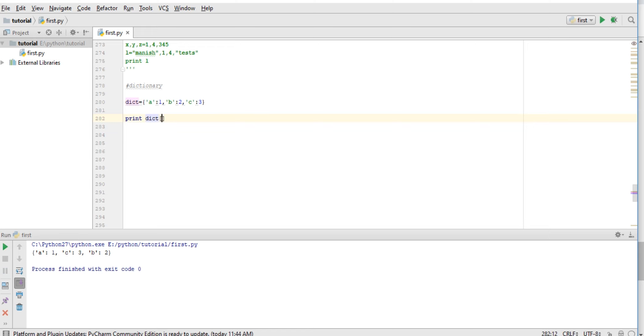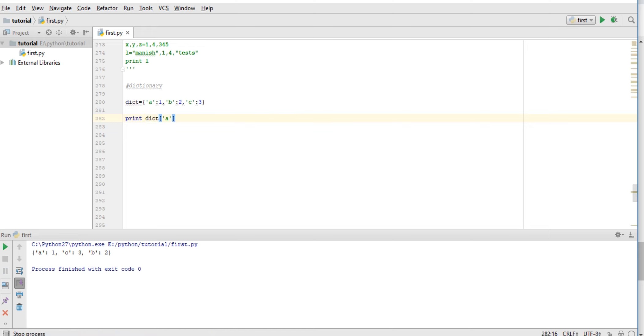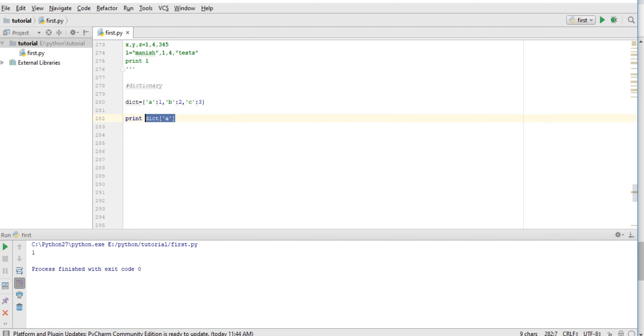We can also access via key. If I try doing this, then it will print 1. And we can modify value